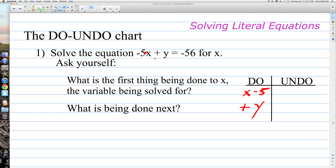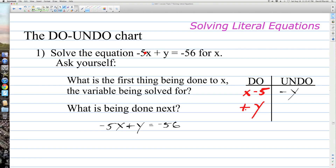When we go to solve this equation, we're going to undo it in the reverse of the order of operations. In this particular equation — negative 5x plus y equals negative 56 — since we are multiplying x by 5 and then adding y, we want to undo the addition of y by subtracting y from both sides, using the subtraction property of equality.